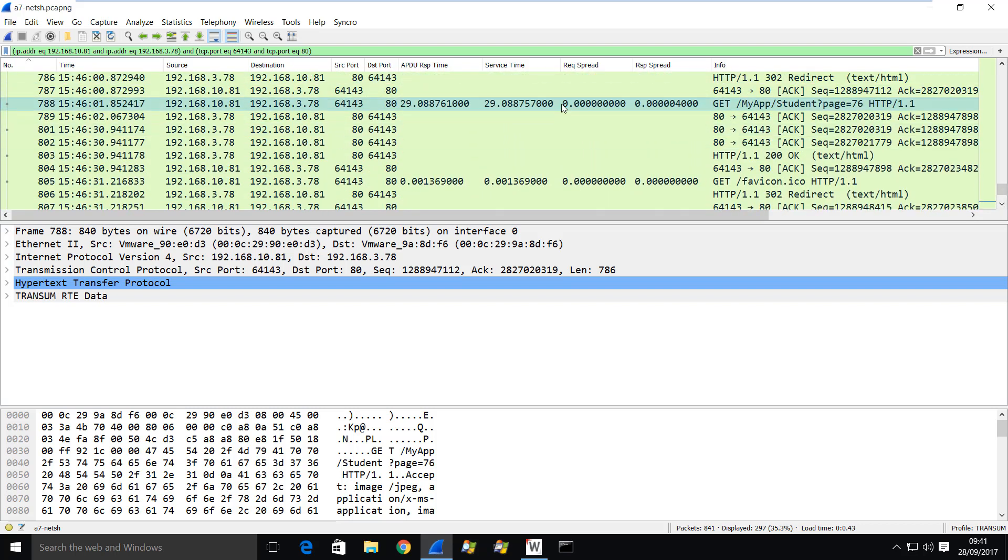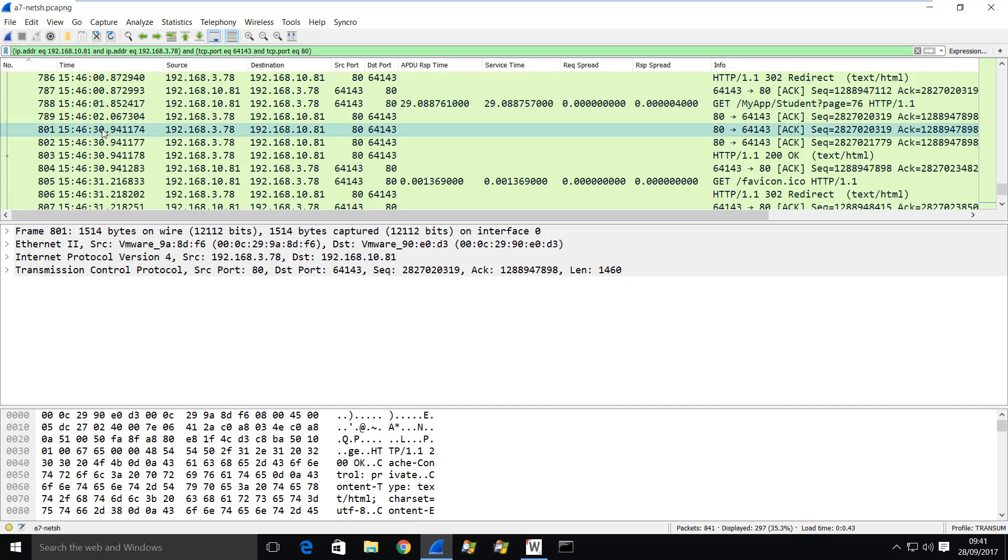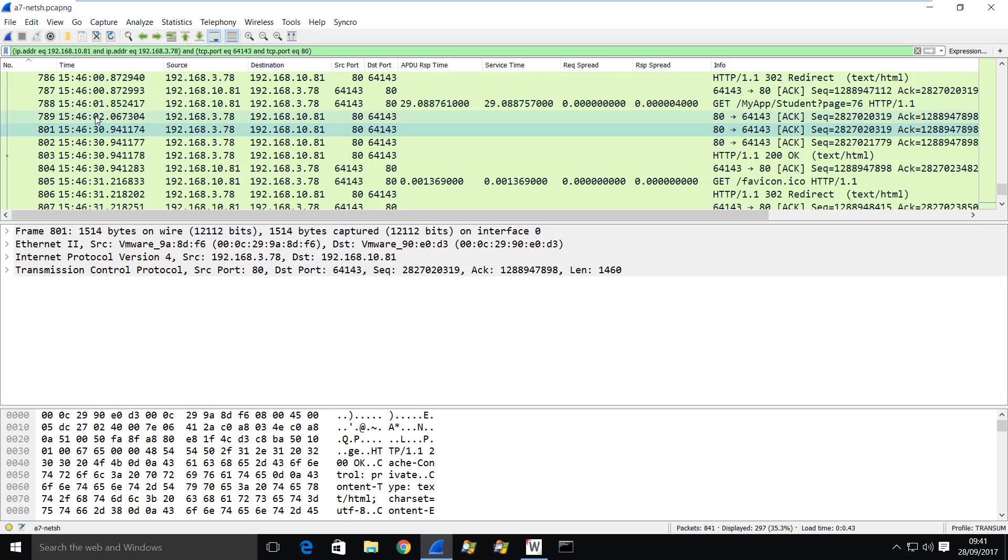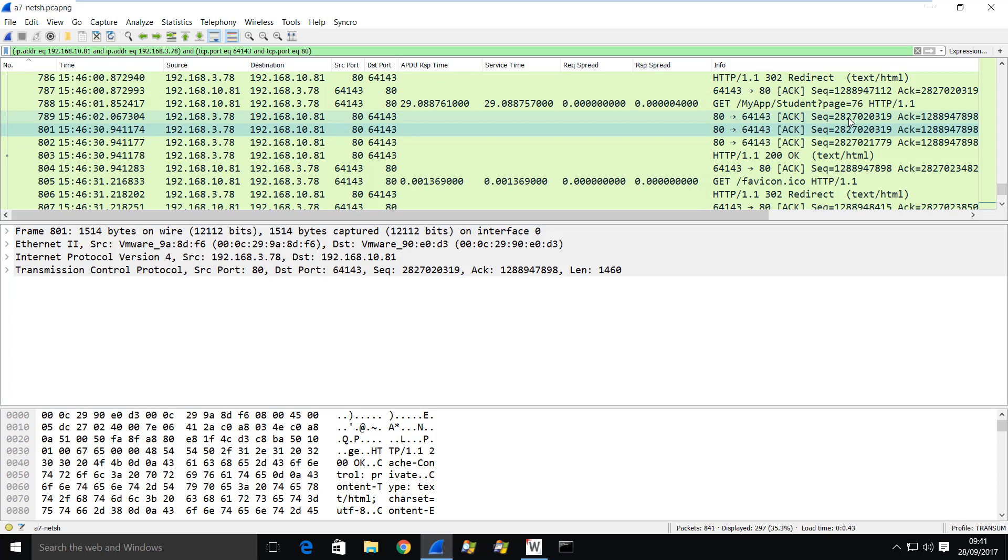So here we have it. We have a request at 1546.01. And we have a response that actually doesn't start coming back. This is an ACK for the request. Here's the data coming back from the web server. And you can see there's a 29 second delay. And you can see that here's our URI. So we'll use that to match up in the web log.